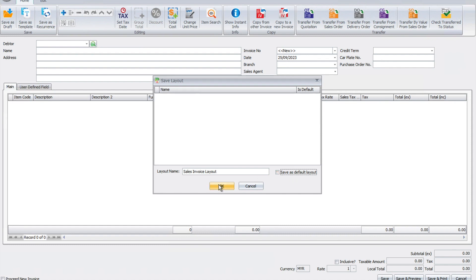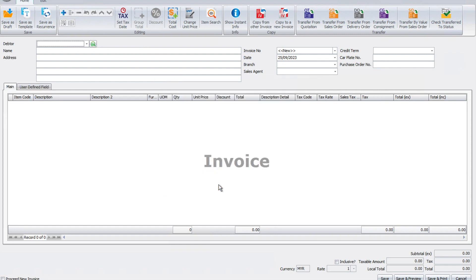Only you can choose which user wants to have this layout. Now we've saved this layout, and we want to assign it to a specific user.